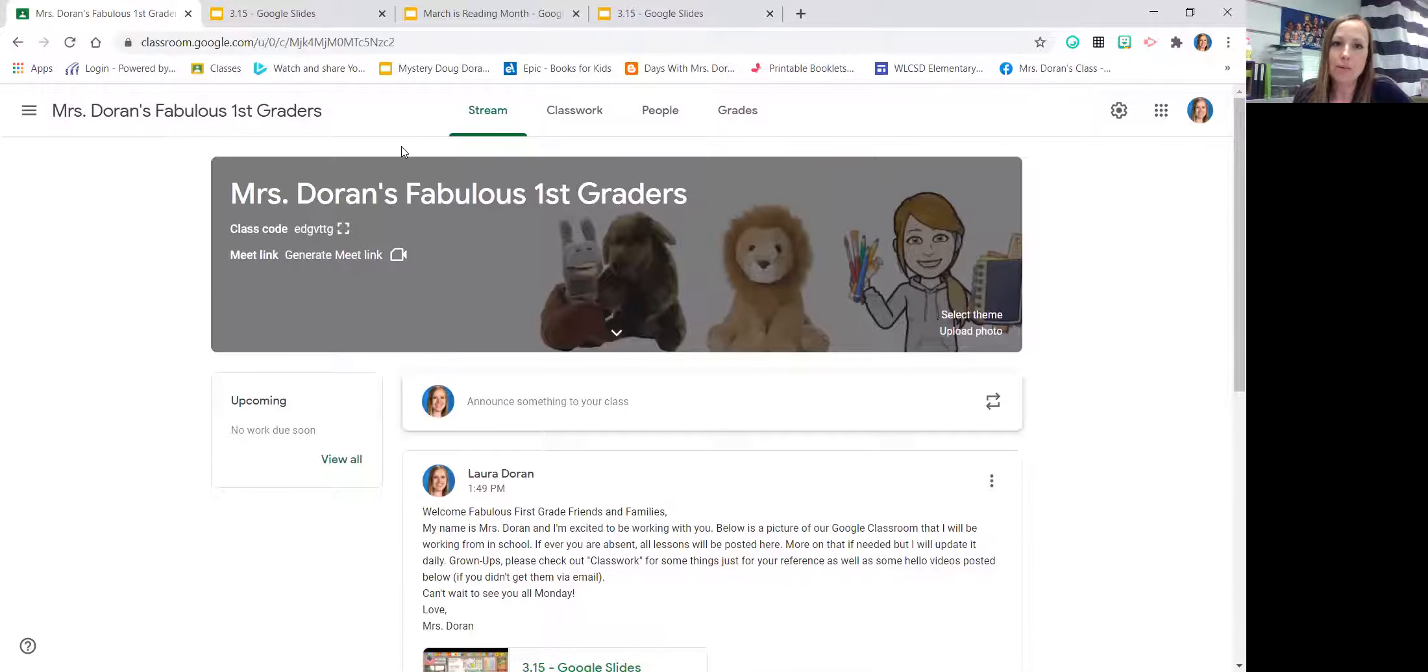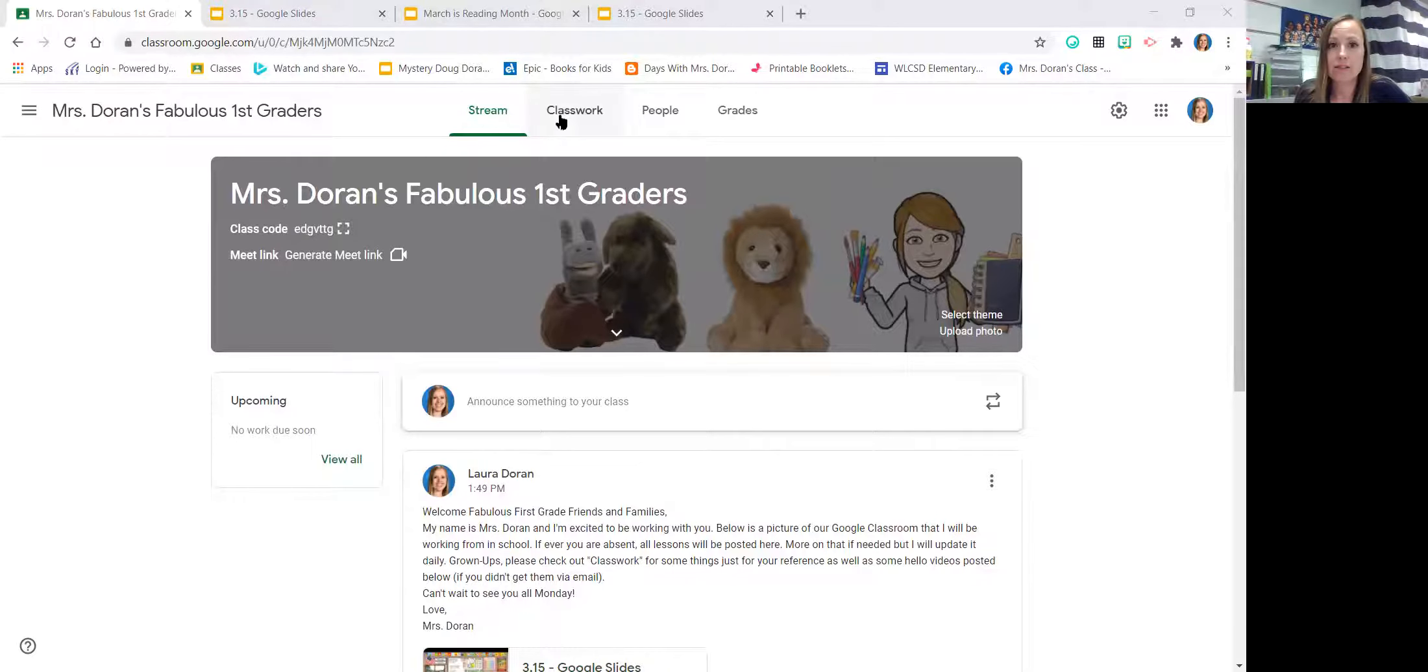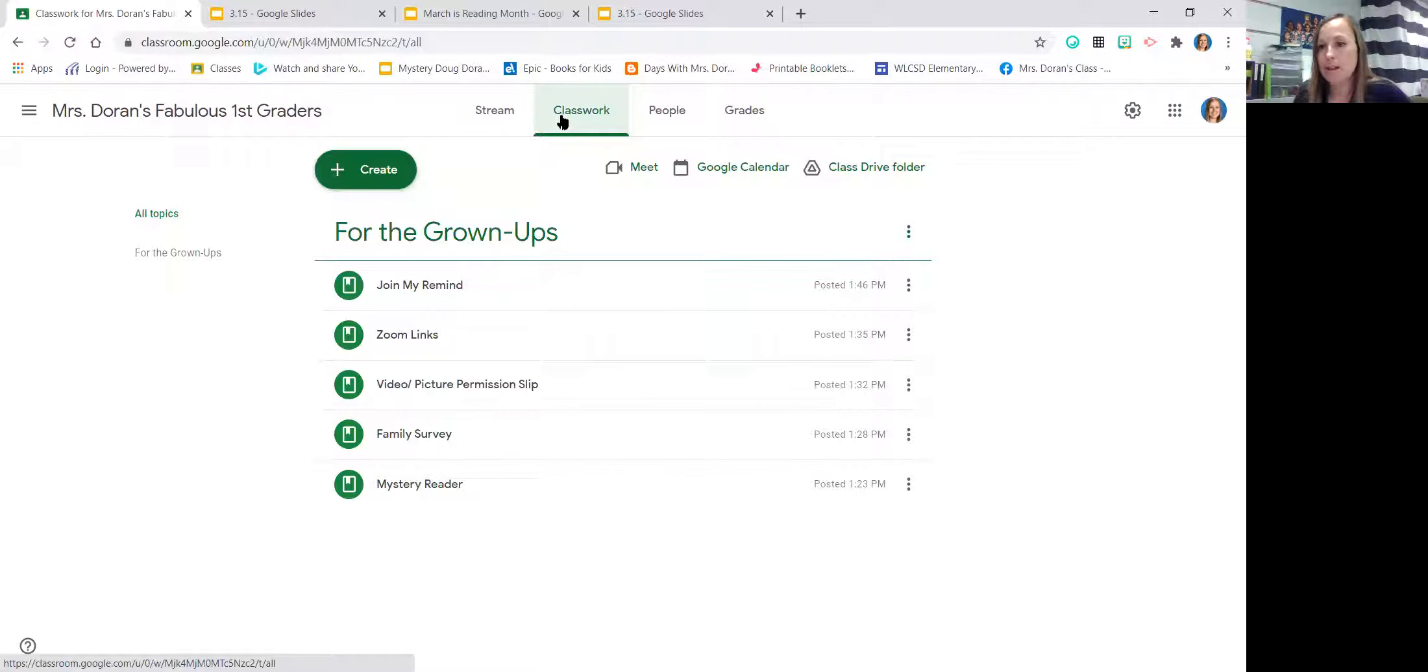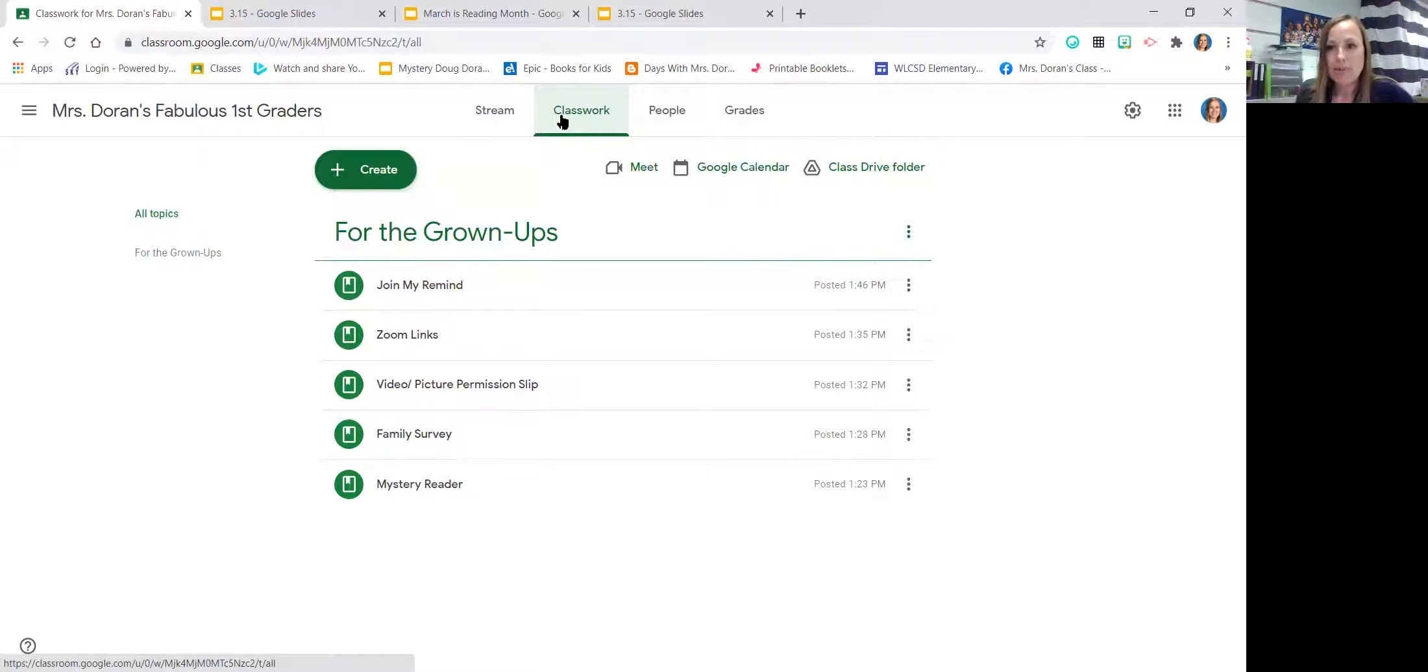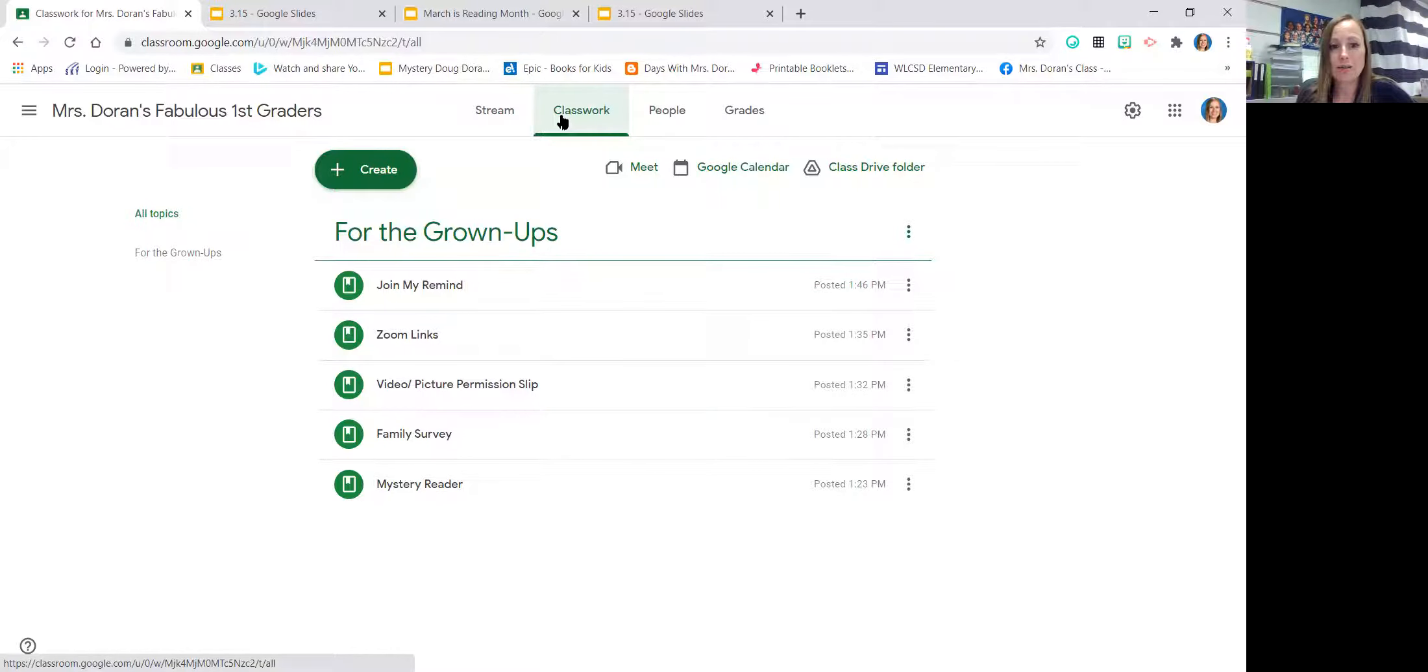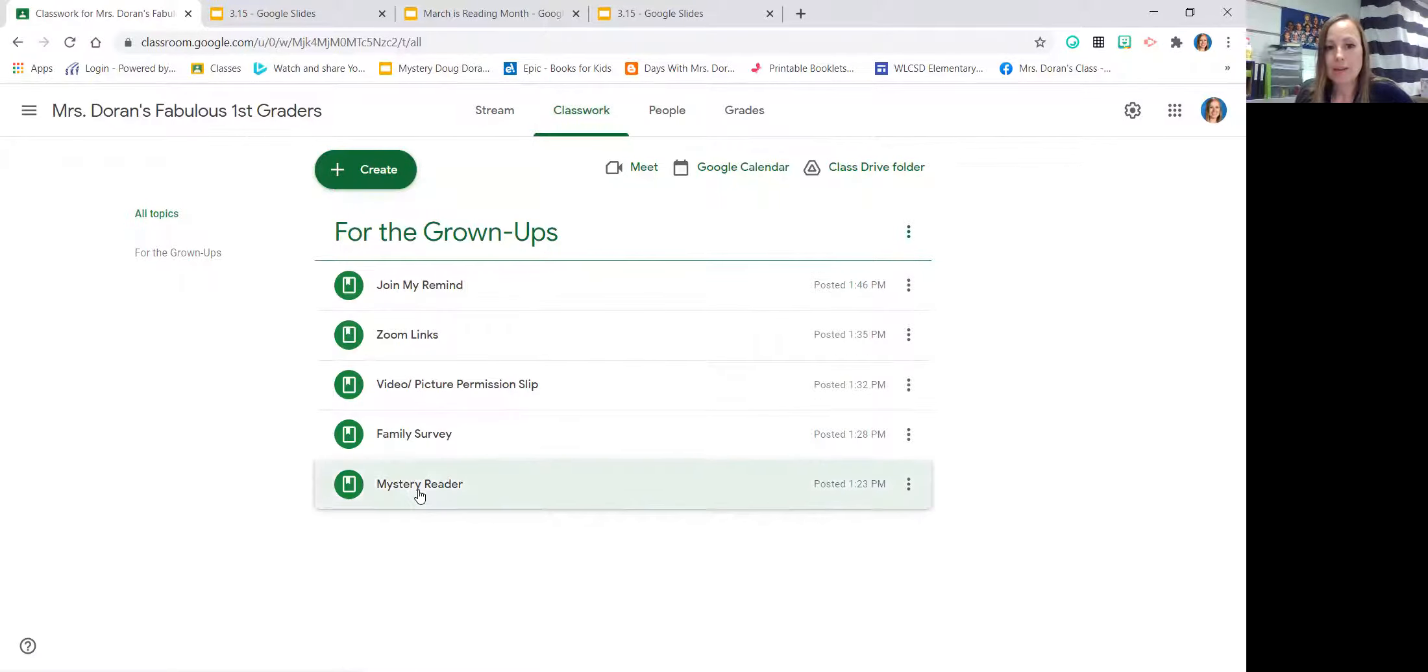I did want to share with you, since you are the parents, some of the things that I have in here that I emailed out, but you can also access through here. So if you go to class work under your child's thing, one of the things I really want to continue is a mystery reader. In years past, maybe some of you parents who are not brand new may have been a mystery reader in your child's classroom. I still like to continue that.